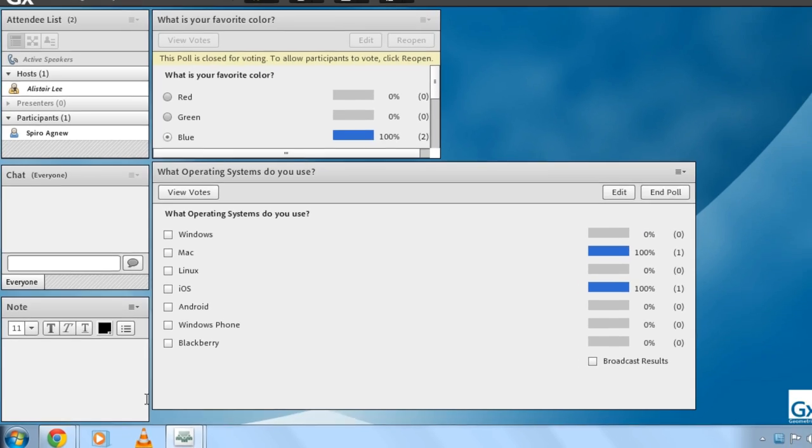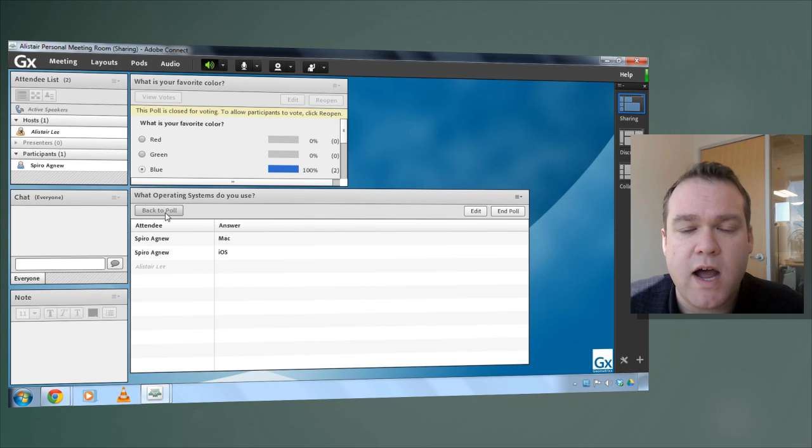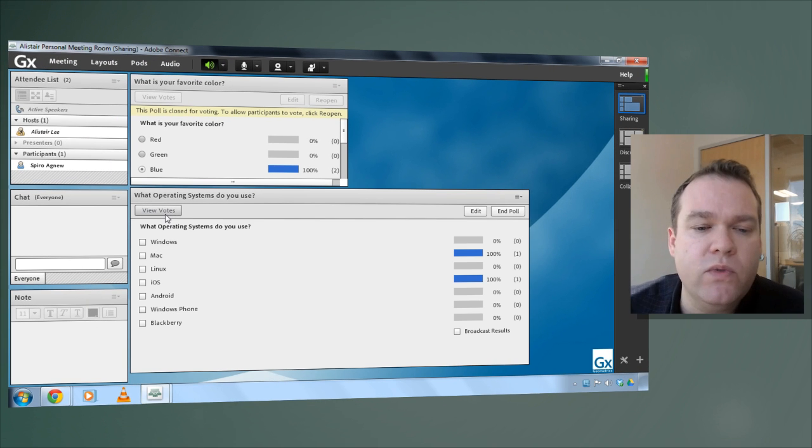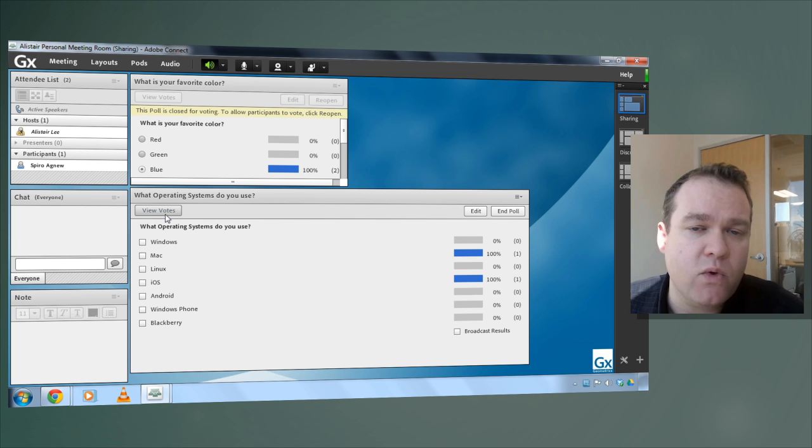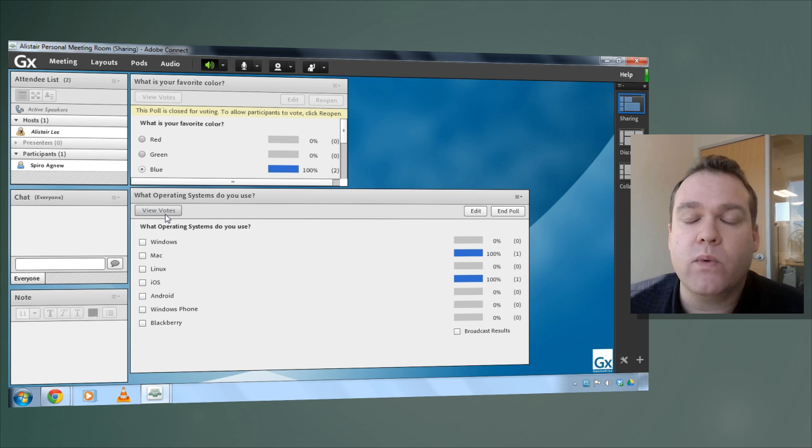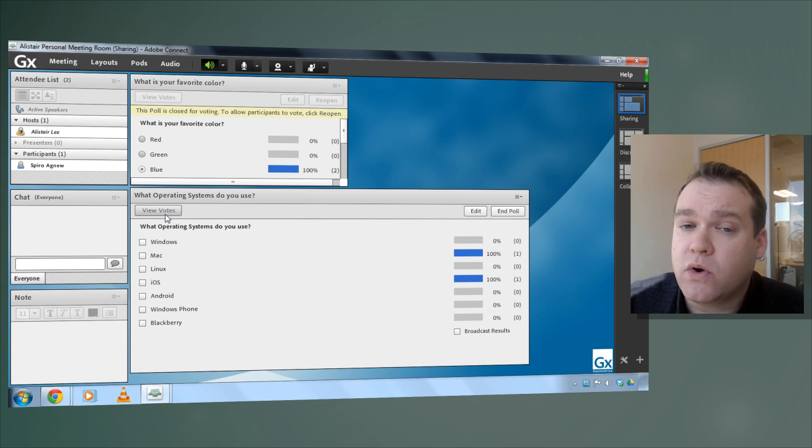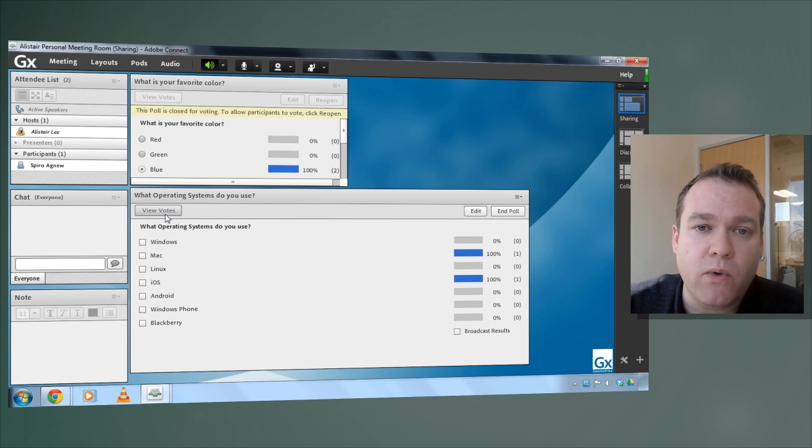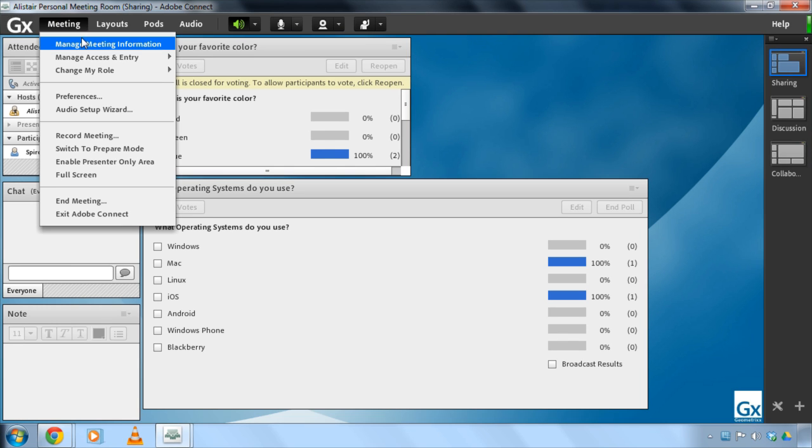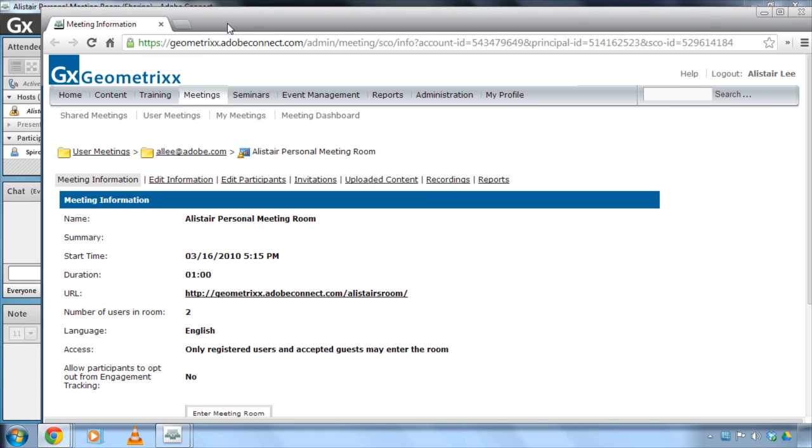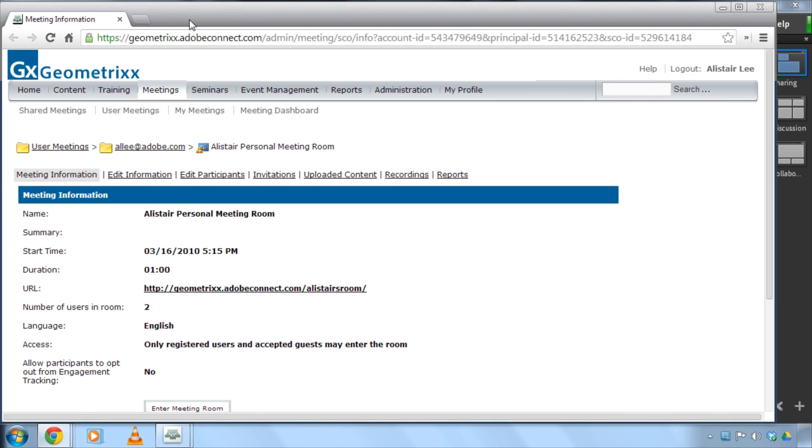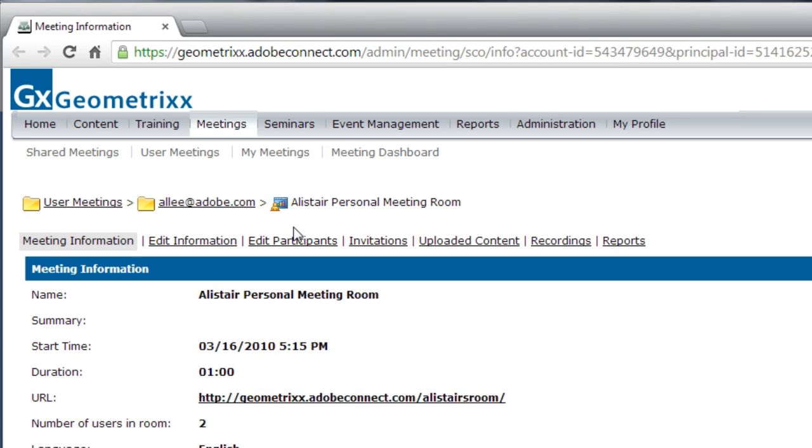So we've got the ability to view the votes in real time but what if we want to view this after our meeting has ended? How do we see the results of a poll that we ran during one of our meetings? To do that I need to access the meeting information reports and we can do that by going up to the meeting menu and clicking on manage meeting information.